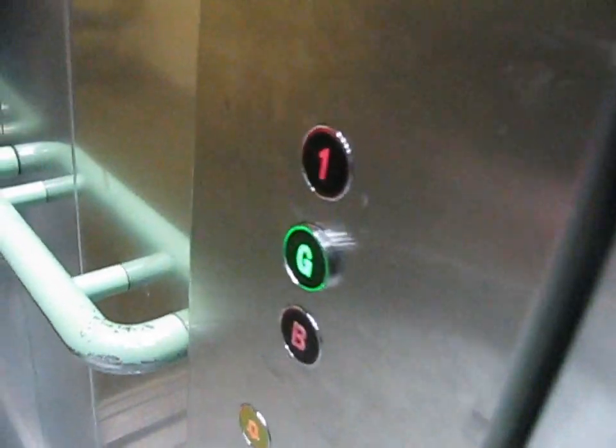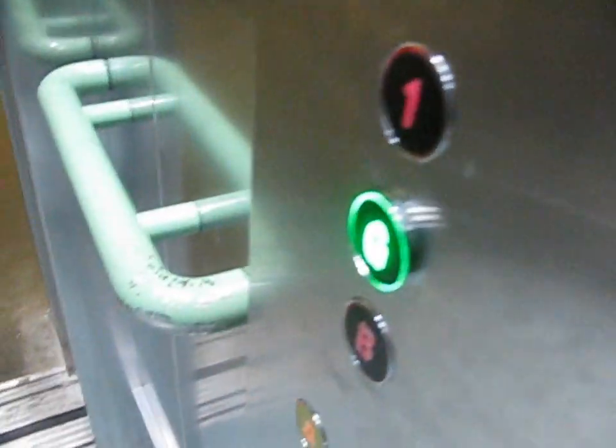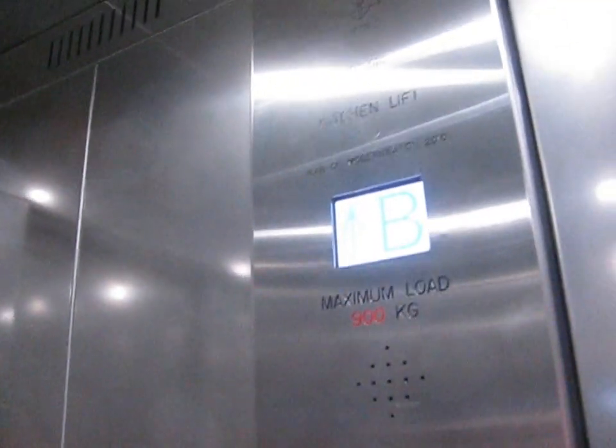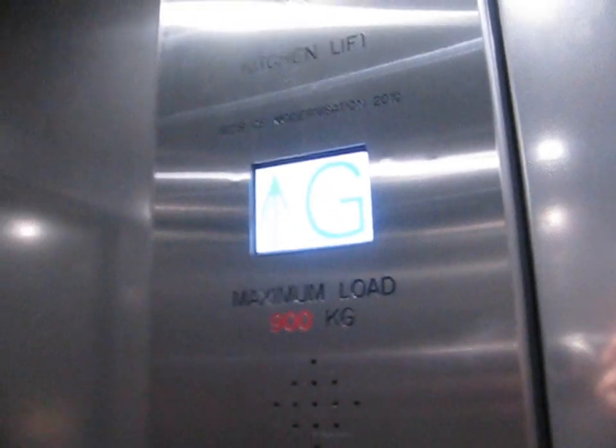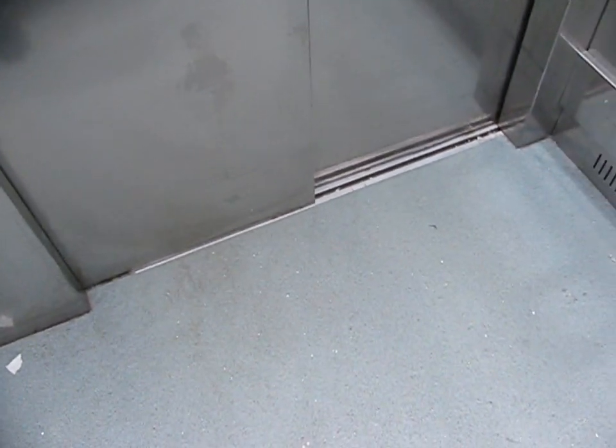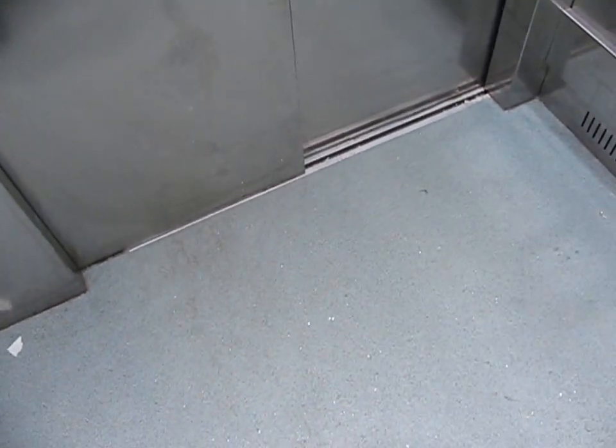Doors closing. Ground floor. Doors open.